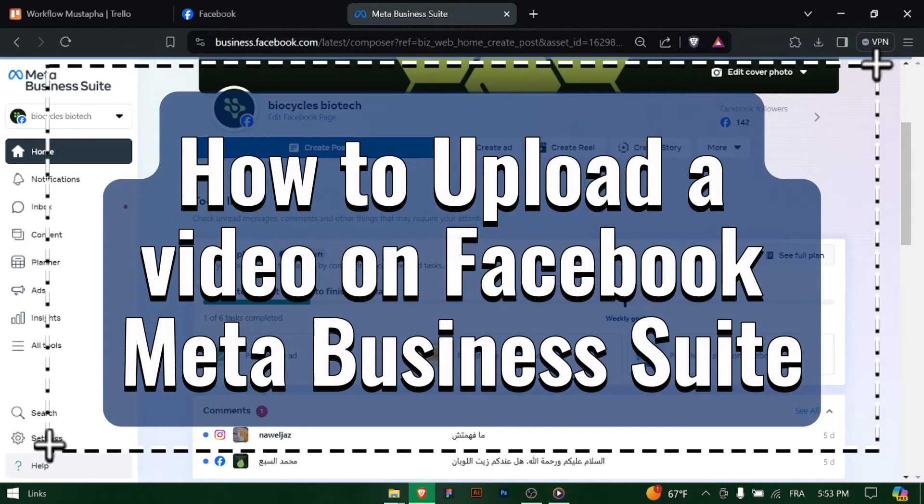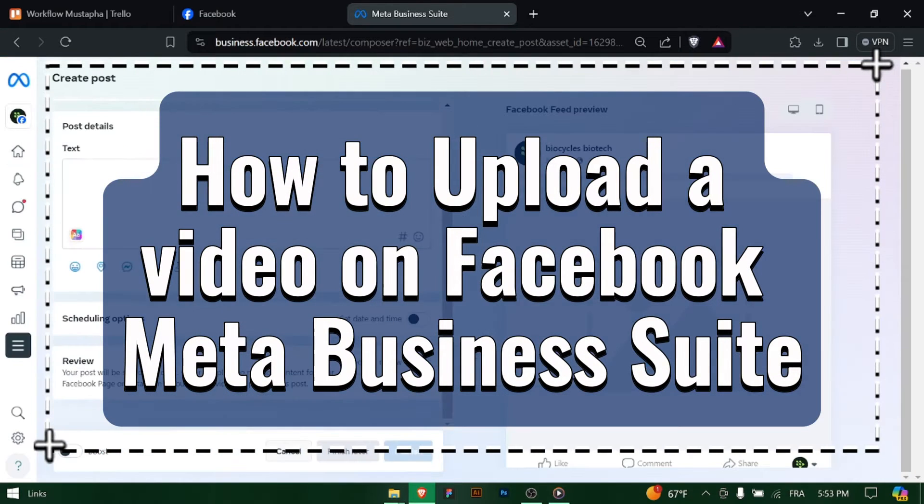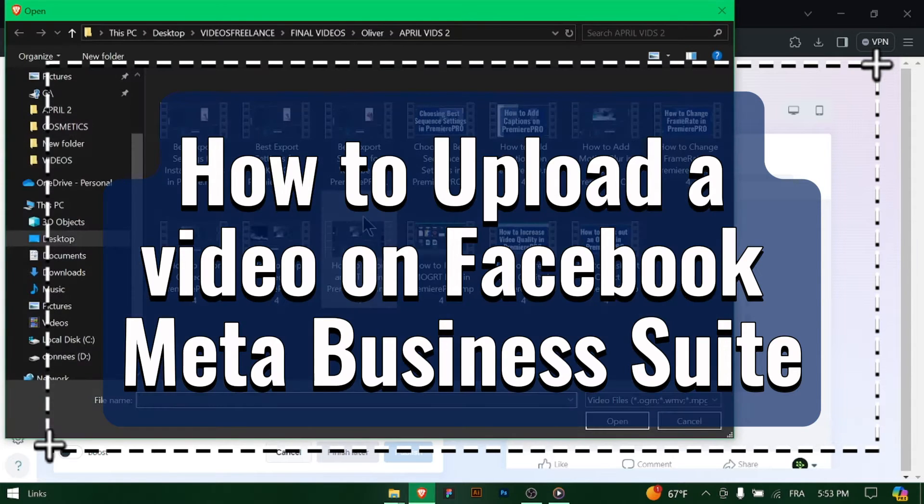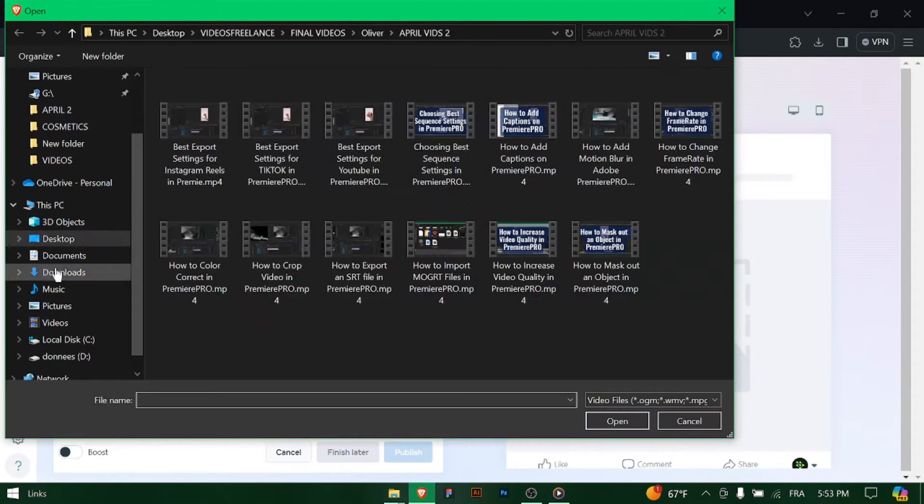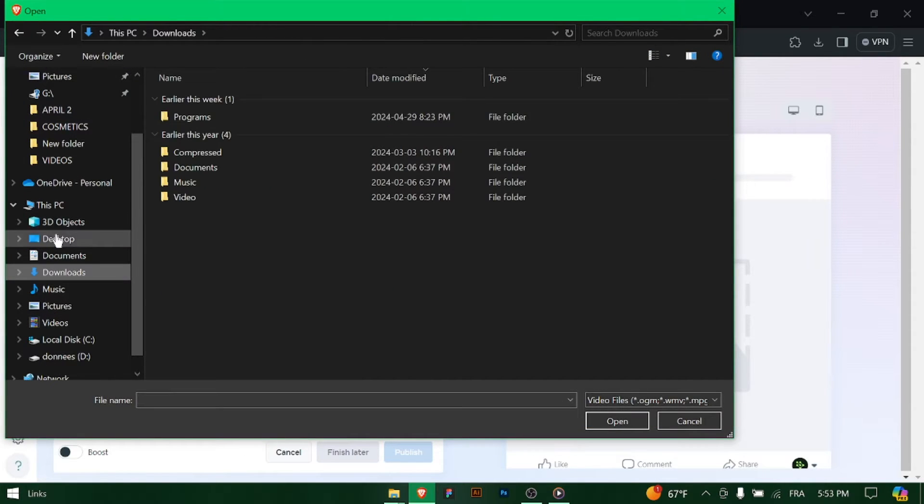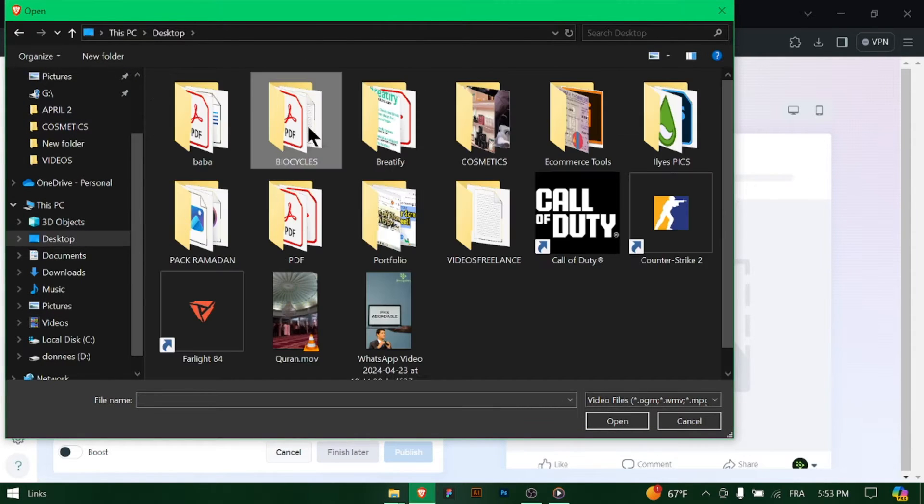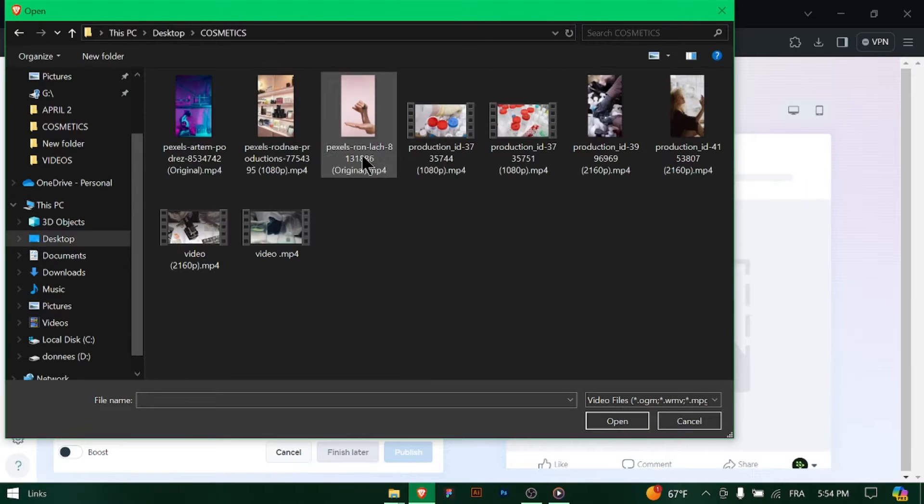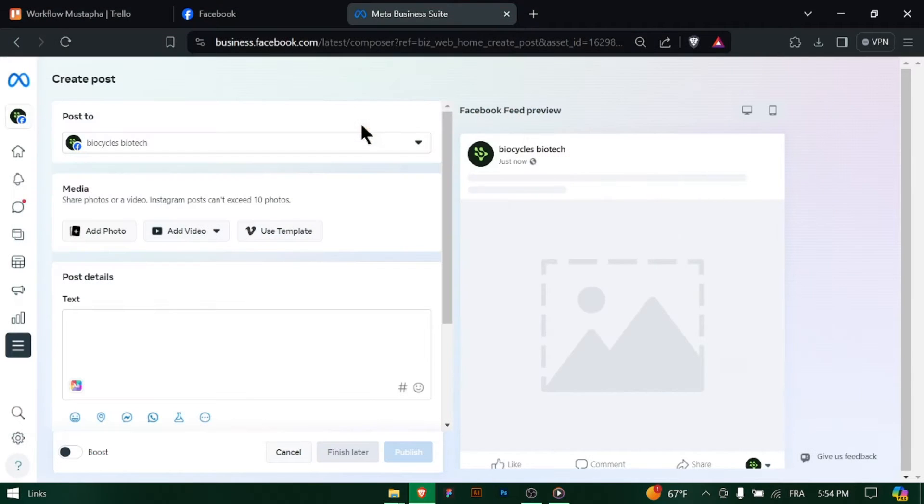How to upload a video on Facebook Meta Business Suite. Hello business owners, ready to share engaging video content with your audience on Facebook? Let's explore how to upload a video using Facebook Meta Business Suite. Let's dive in.